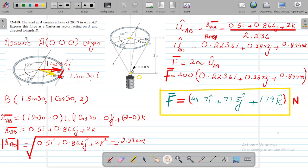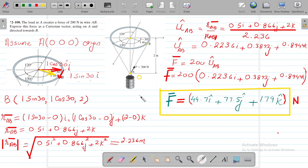Here we have another numerical at hand, numerical number 2-108. It states that the load A creates a force of 200 Newton in wire AB. So there is a load acting at point A which is creating a 200 Newton force in this wire AB.